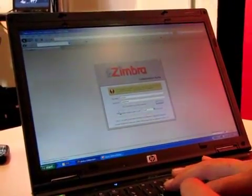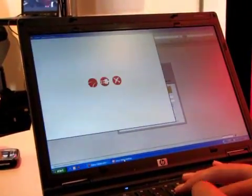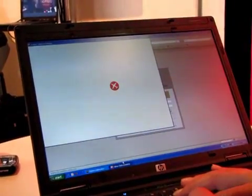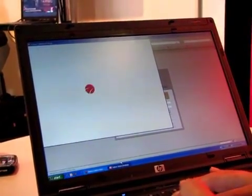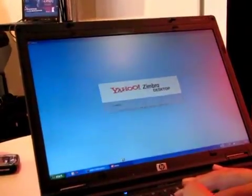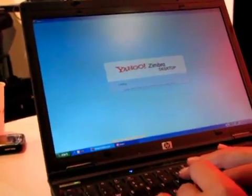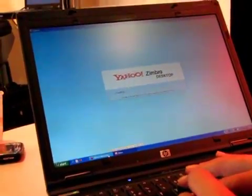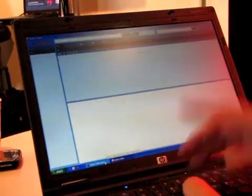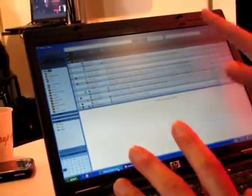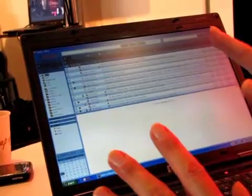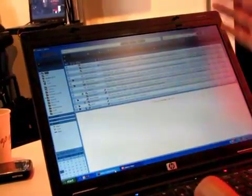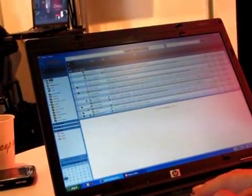If you compare with Google, we allow you to take all your data with you on the road whereas Google only allows you to take a subset of your data. There's no limitation with Zimbra. This is the offline desktop version. As you can see the look and feel is the same.